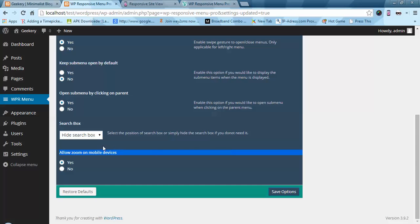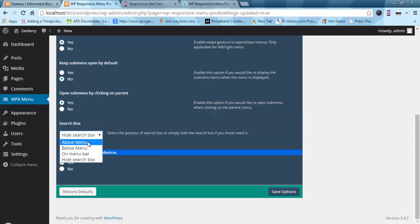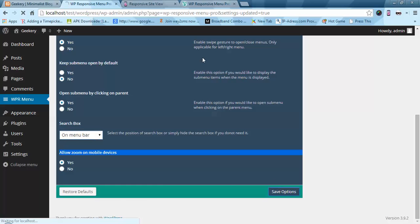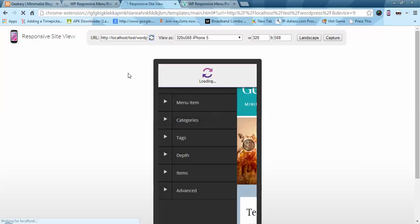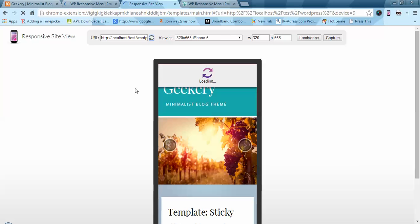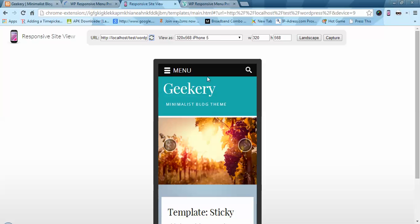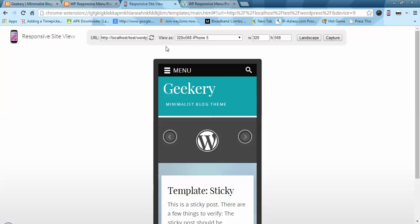Next we have a search box option. There are basically three options: above, below, or on the menu bar. I am going to select on the menu bar. You can see we now have a search box here and it will just perform a search on your website.